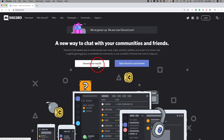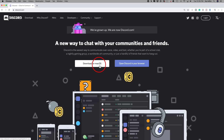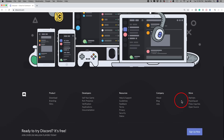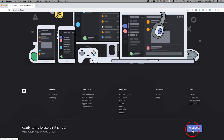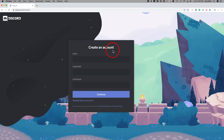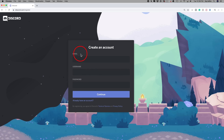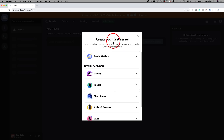I'm on a Mac so it says download for Mac OS; if you're on Windows it will say download for Windows. You can also use the Android and iOS apps — I'll make a separate mobile video for that. Instead of opening Discord in a browser, I'm going to go to the sign-up option at the bottom of the page. You'll come to the create an account page — enter your email, username, and password and press continue. Here it's going to ask me to create my own server.